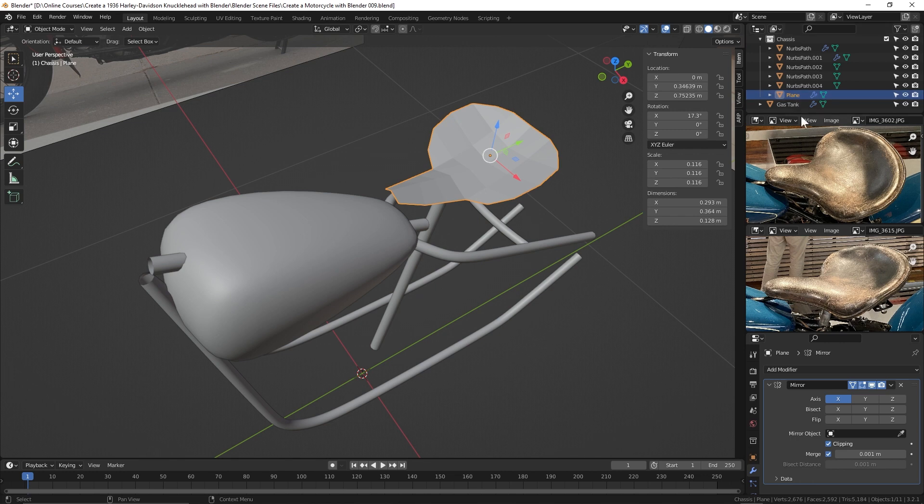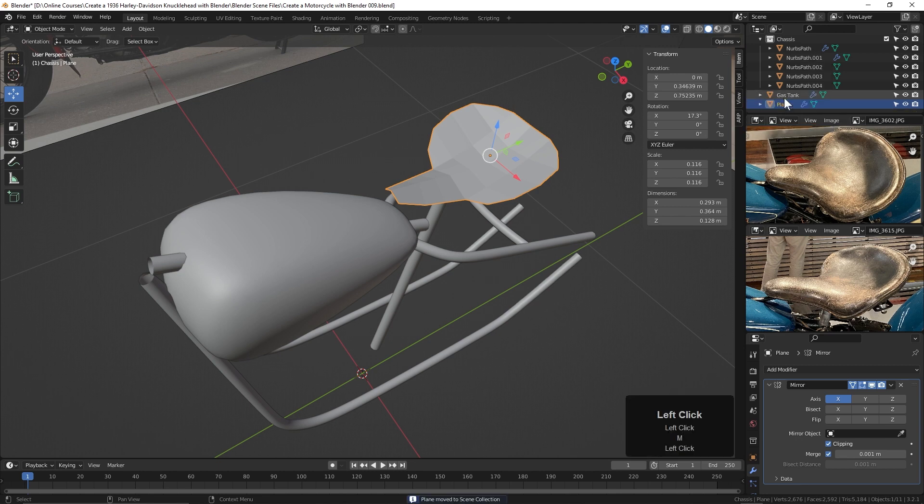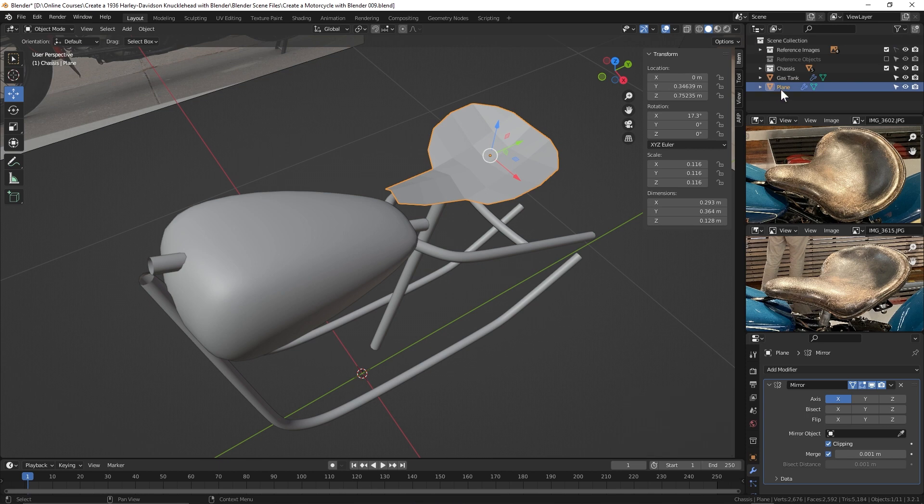So we can take it and drag it out of here. But also, once again, we can use that M key. Hit the M key and then just move it to Scene Collection. And now it's out here, outside of that collection.